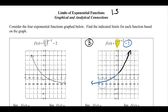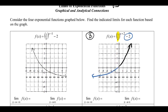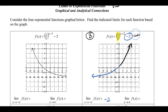To the left, the graph levels off toward some y-value, determined by the vertical shift. Without a vertical shift, it would level off toward 0, but subtracting 2 shifts the asymptote down to negative 2. So the limit as x approaches negative infinity is negative 2, and the limit as x approaches positive infinity is positive infinity.